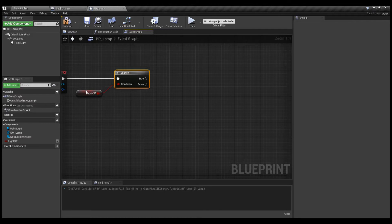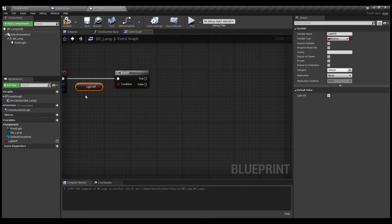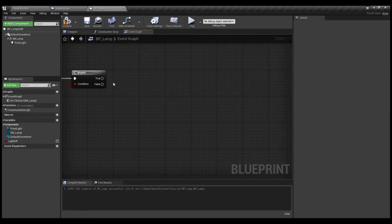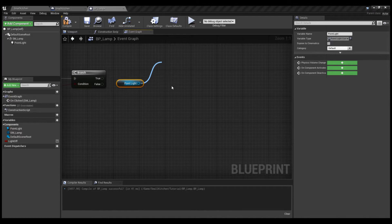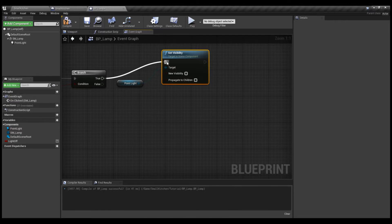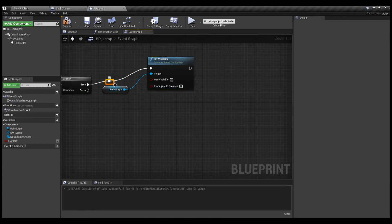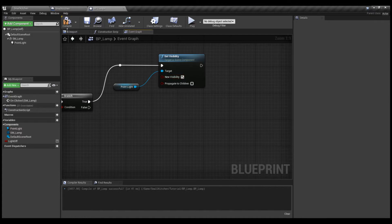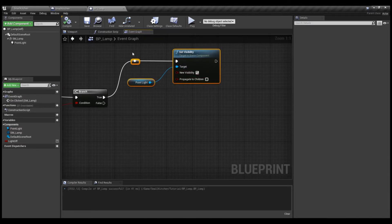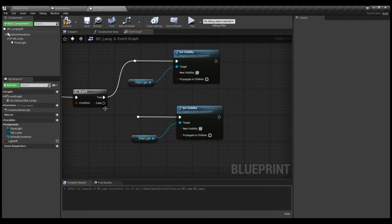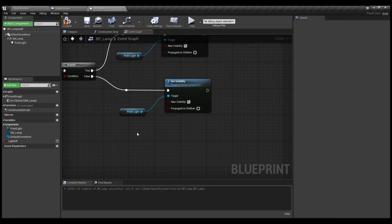The logic here is that by default the lamp is off. So if it's off, we want it to turn on, and if it's already on, we want it to turn off. We bring in the Point Light and look for the Set Visibility node. So if it's off, we want the light to be shown. If it's on, we want it to turn off — so we copy and paste the Set Visibility node, connect it to the False branch through a NOT node, and uncheck the box.